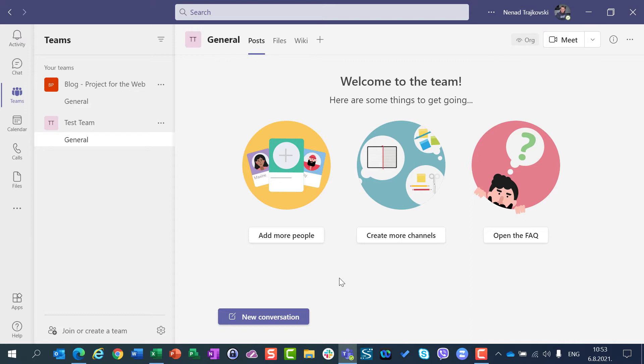You have two possibilities: you can add your team to an existing group or create a new one. And that is very important.